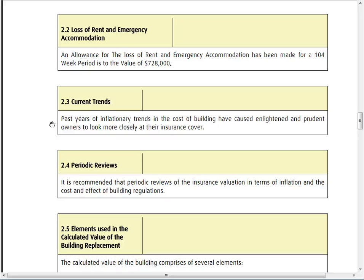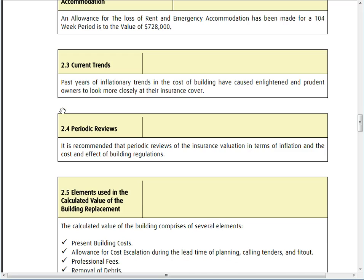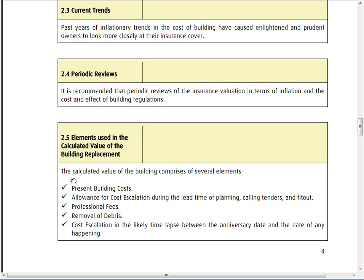Current trends depend on when you do a review. An insurance valuation review should be done once every five years to keep up with building rates and changes in legislation — covering removal of debris and clearing the site, as well as normal construction costs. This periodic review ensures the insurance cover stays up to date with everything.